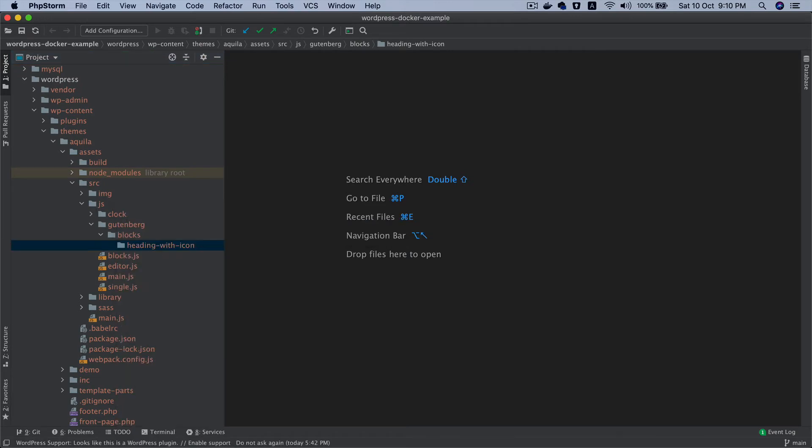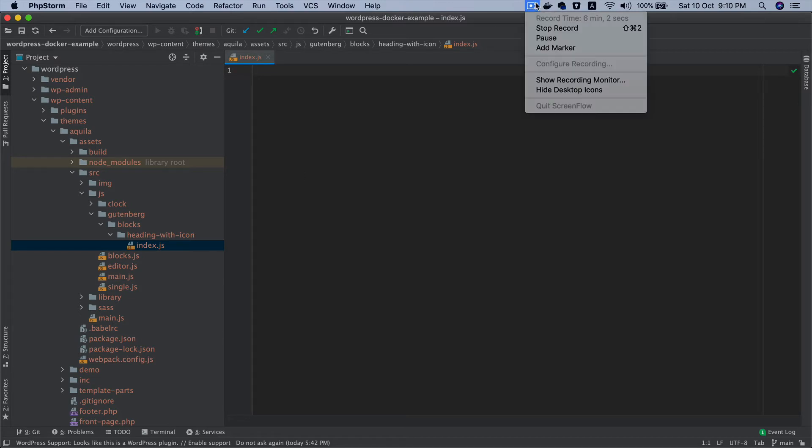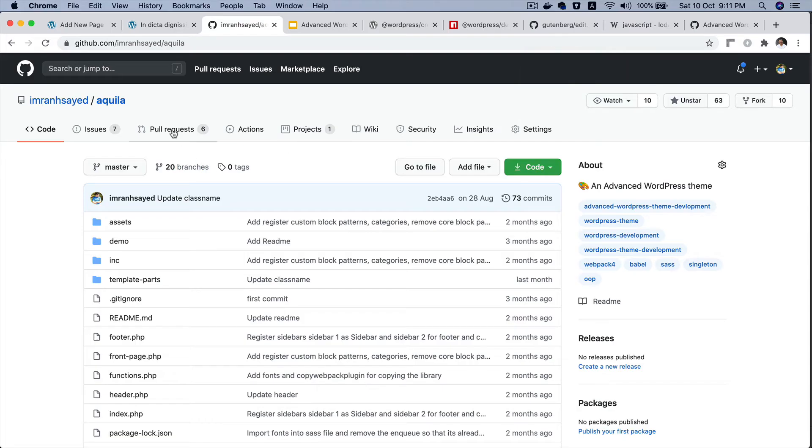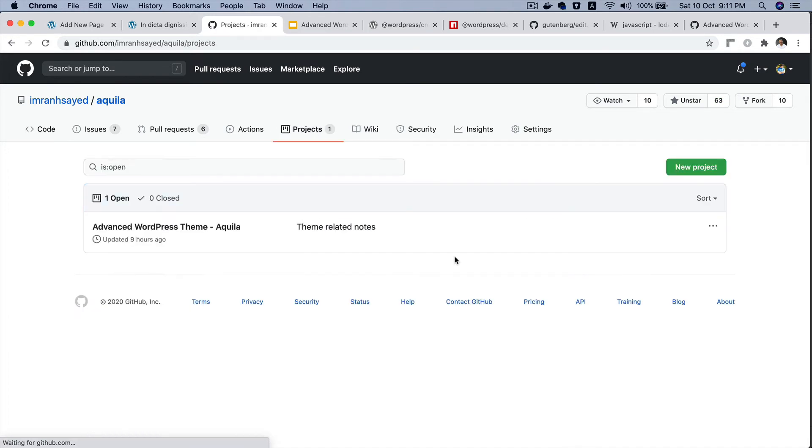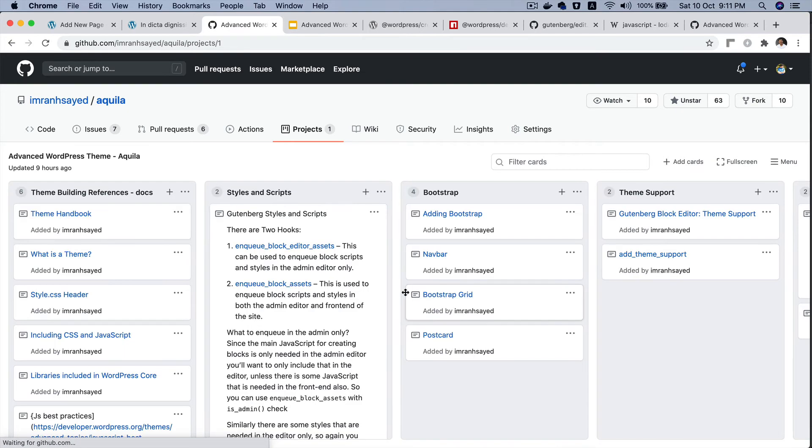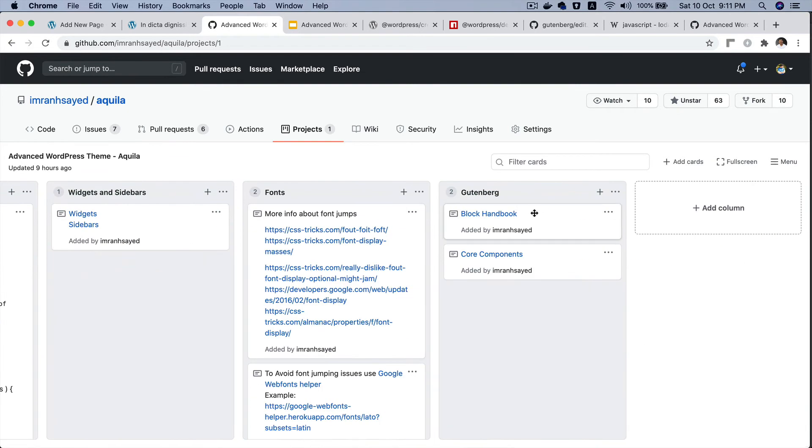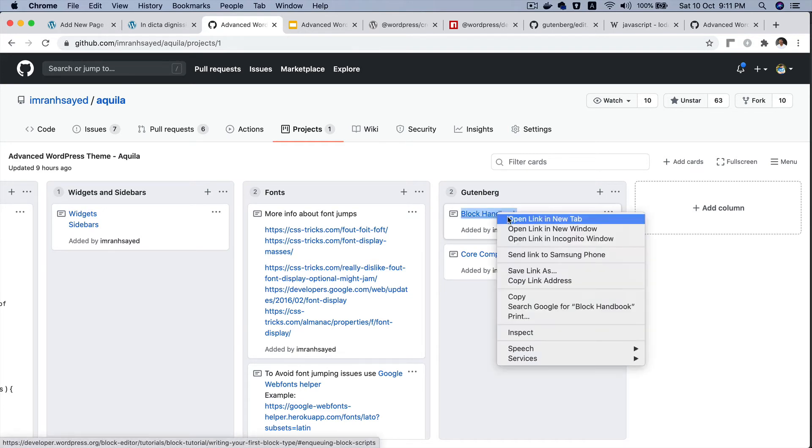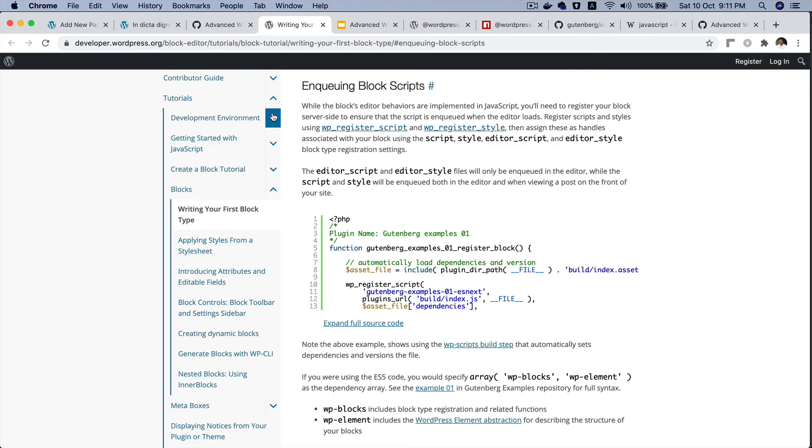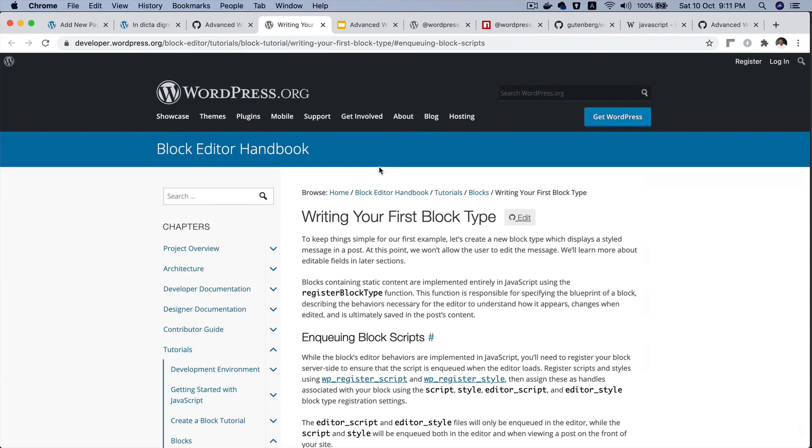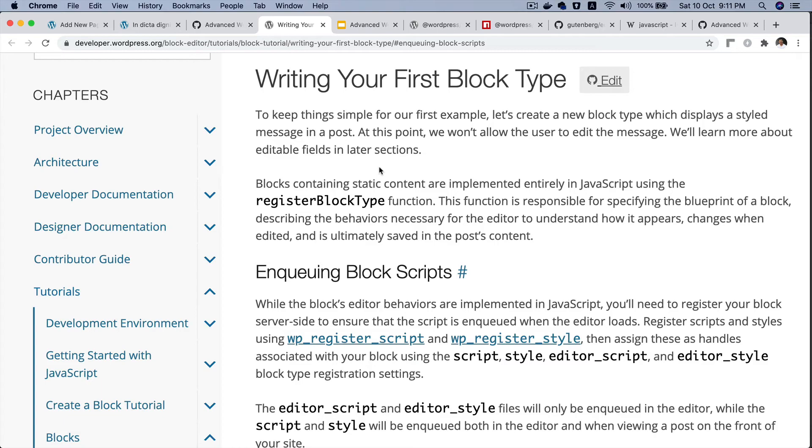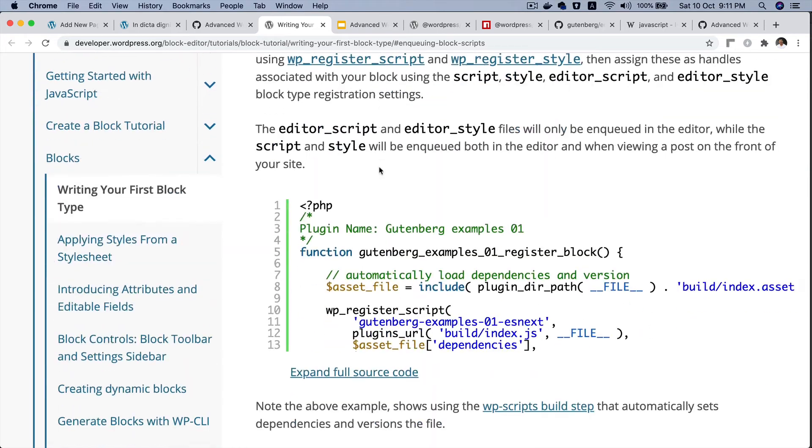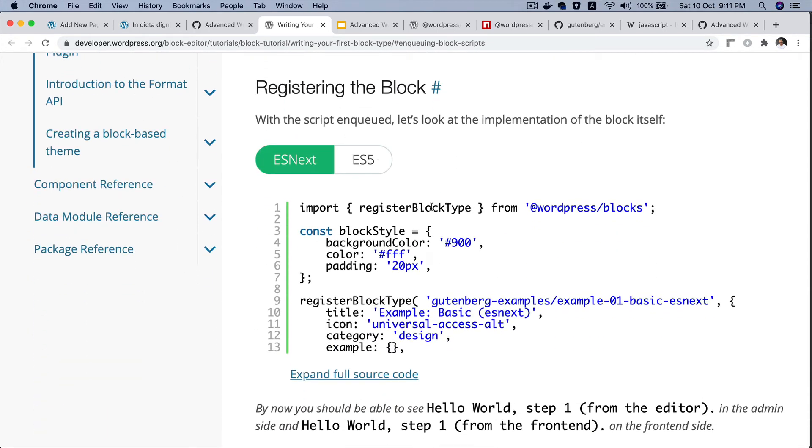Inside of this we can register our block. How do we register the block? Let's go to this repository - please give a star if you haven't already to support my work. Let's go to projects where I've added all of the information in a more organized way. Let's go to the last piece of it and there is a block handbook link. We already have the WordPress core block handbook link that we can use and it talks about writing your first block type.